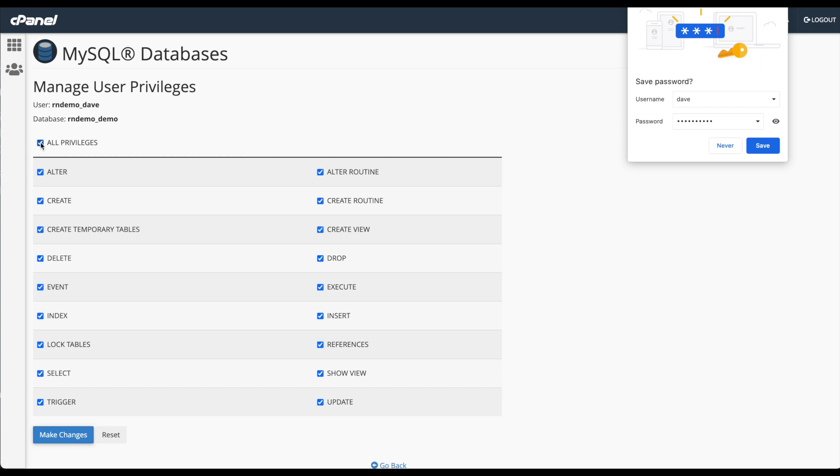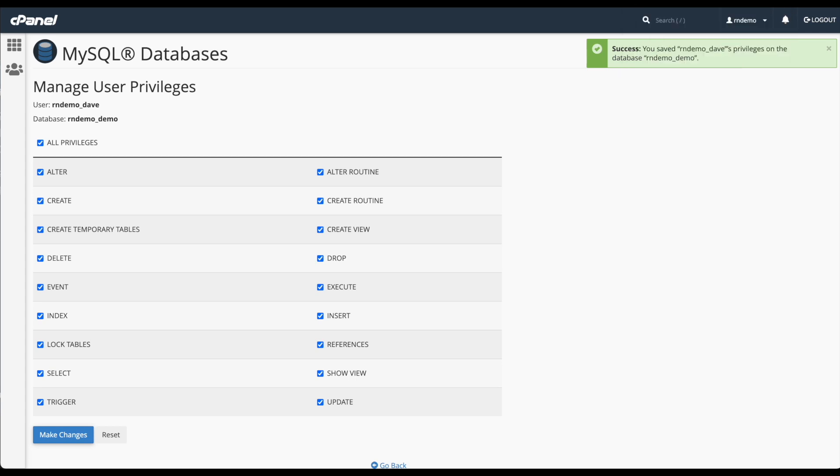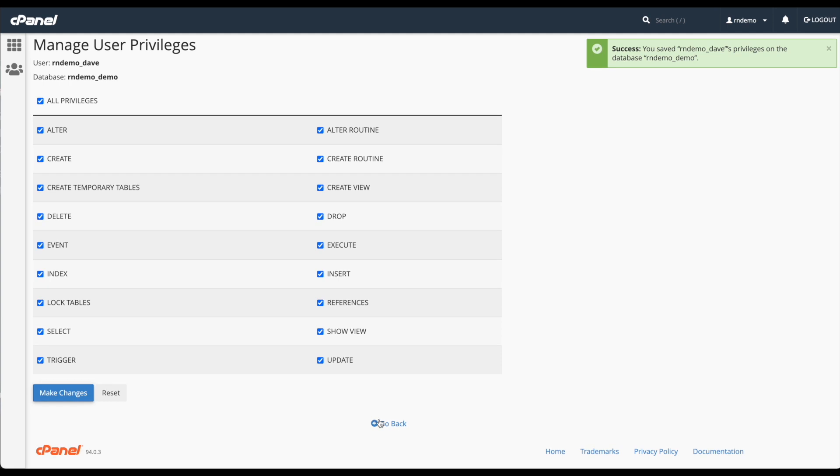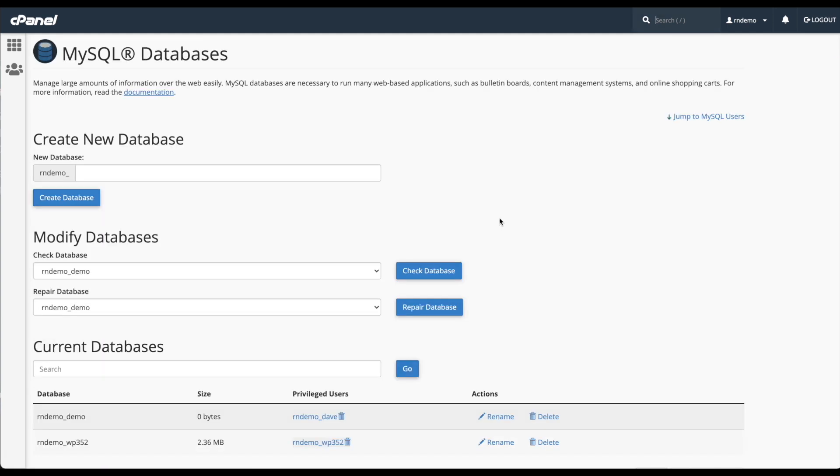Give it all privileges and click make changes. Now if I close this, you can see that has all been done and we can click go back. So that's how you create a MySQL database. How easy is that?